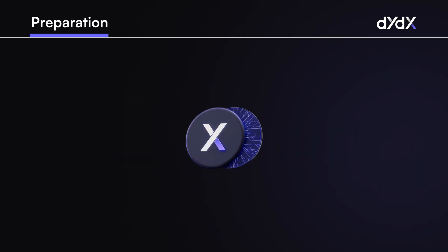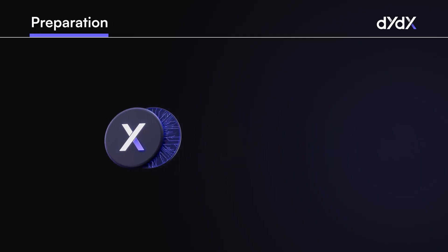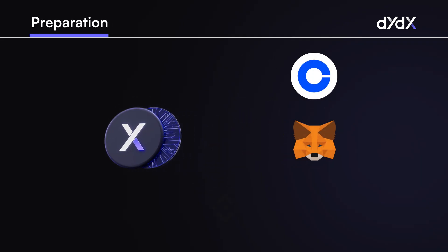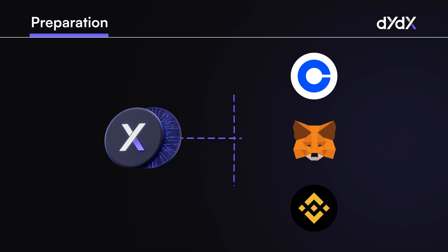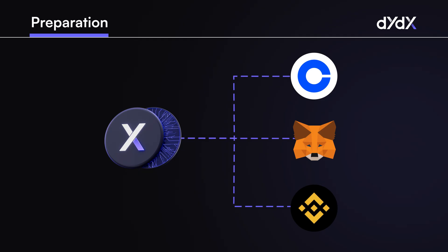DYDX supports dozens of wallets, Metamask being one of them, also Coinbase wallet, Binance wallet, and many more. Using a compatible wallet is essential to onboard successfully, and you can find a full list of compatible wallets linked below.